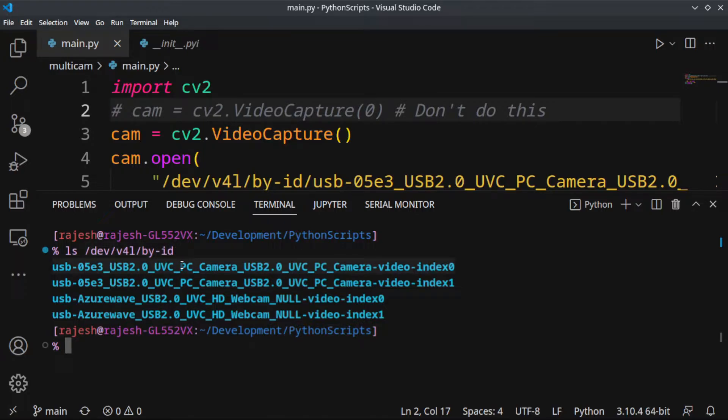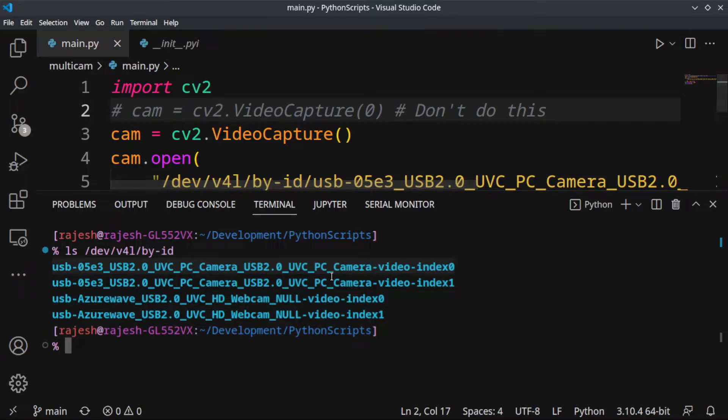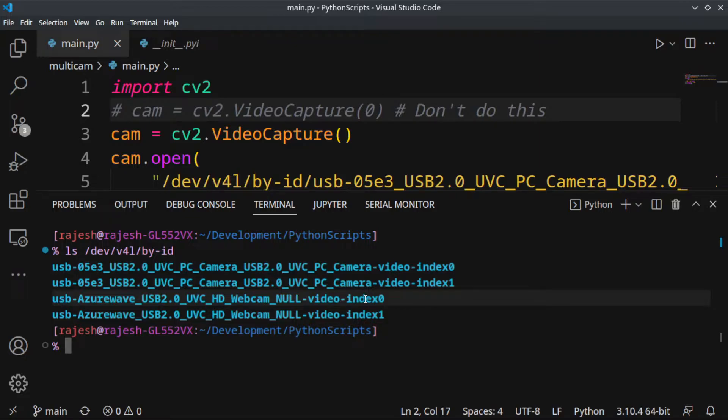You can copy the camera path and paste it into your code, so you can identify the cameras by their name. For example, I have an internal webcam and a USB UVC camera connected.